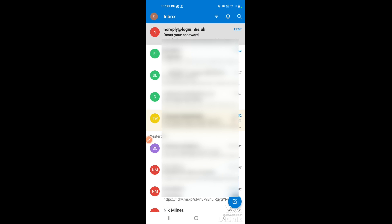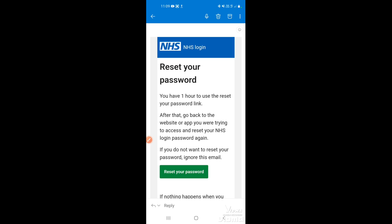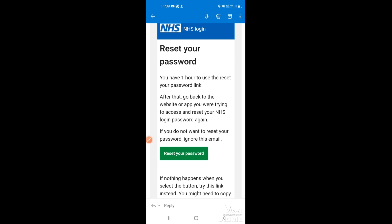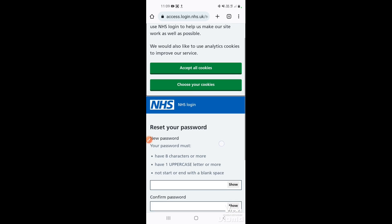In the inbox you should see the latest email from 'no-reply login at NHS UK'. Tap on it to open it up. There will be a link to reset your password — where it's written in green 'Reset your password' — just tap on that link.